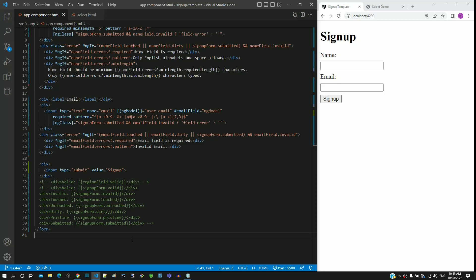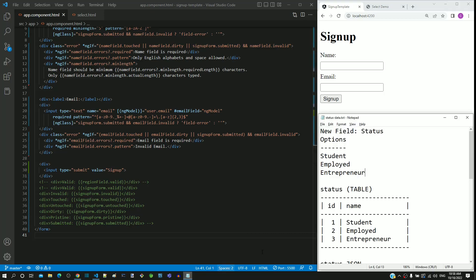So far from the earlier videos, we have included name and email fields in the signup form with validations. The next field that we are going to implement is to capture the status of the individual who is signing up. The possible values for the status field are student, employed, and entrepreneur.